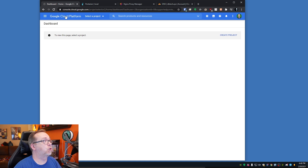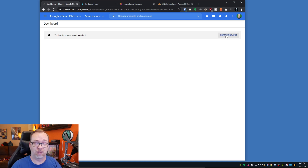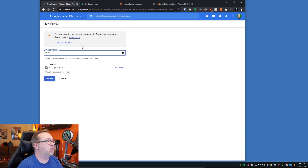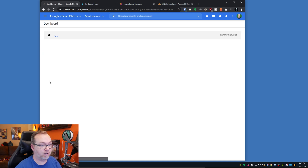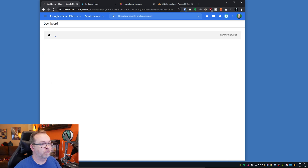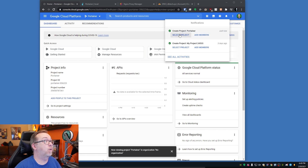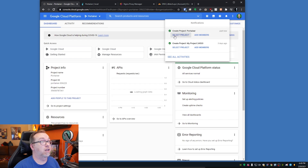What we want to do next is come over to the Google Cloud Platform and create a project — I'll have all links in the description. I'm going to call this project "portainer" and I don't need an organization, so I'll just click Create. Here we can see that's available, so I'm going to go ahead and select that project.